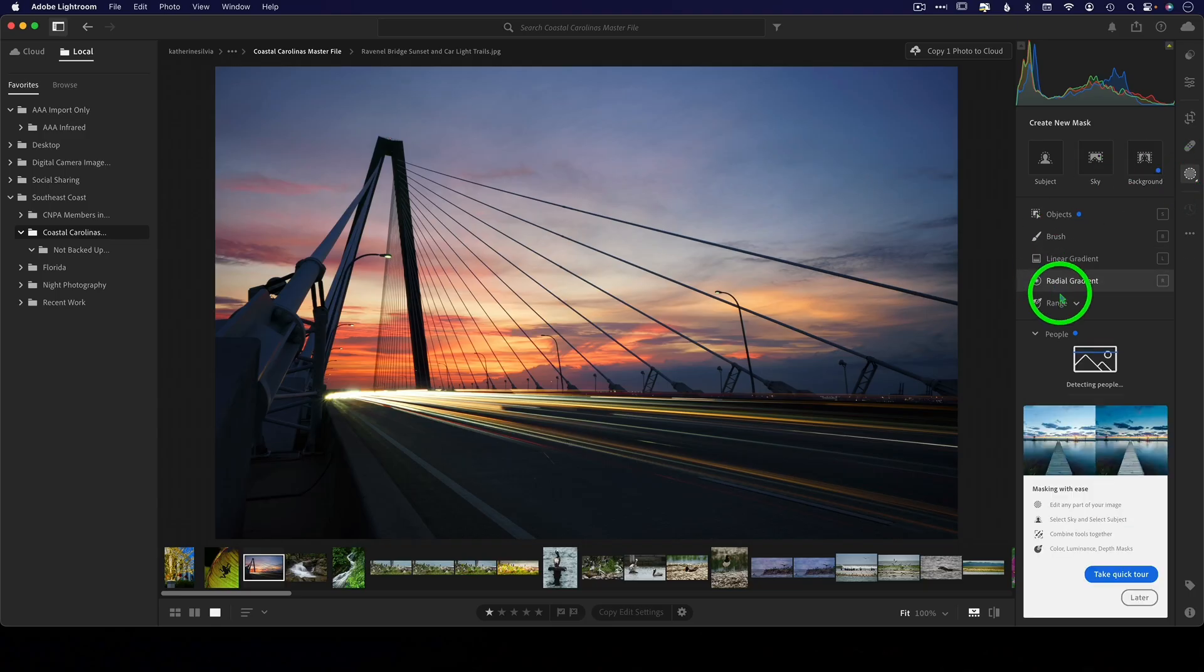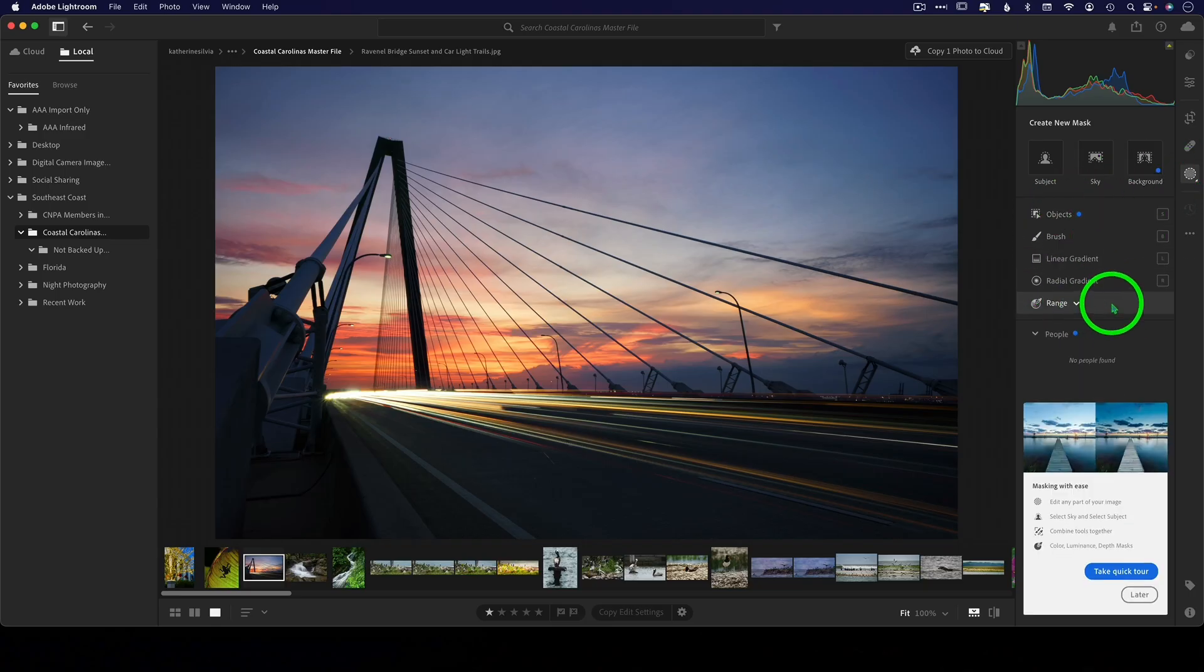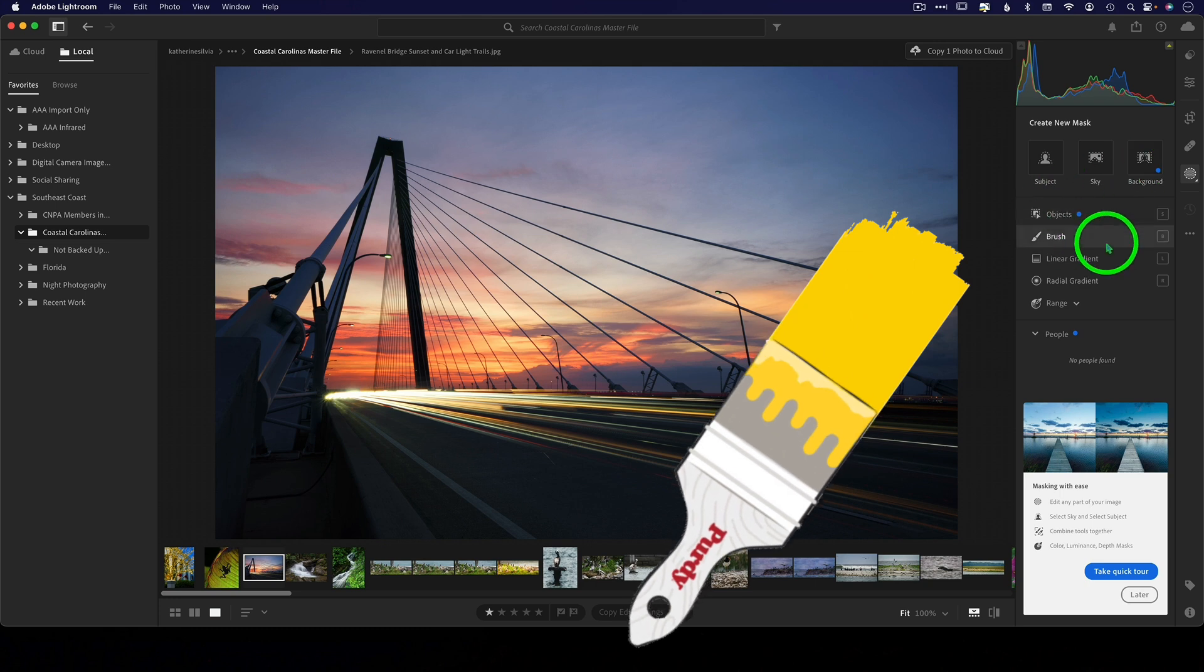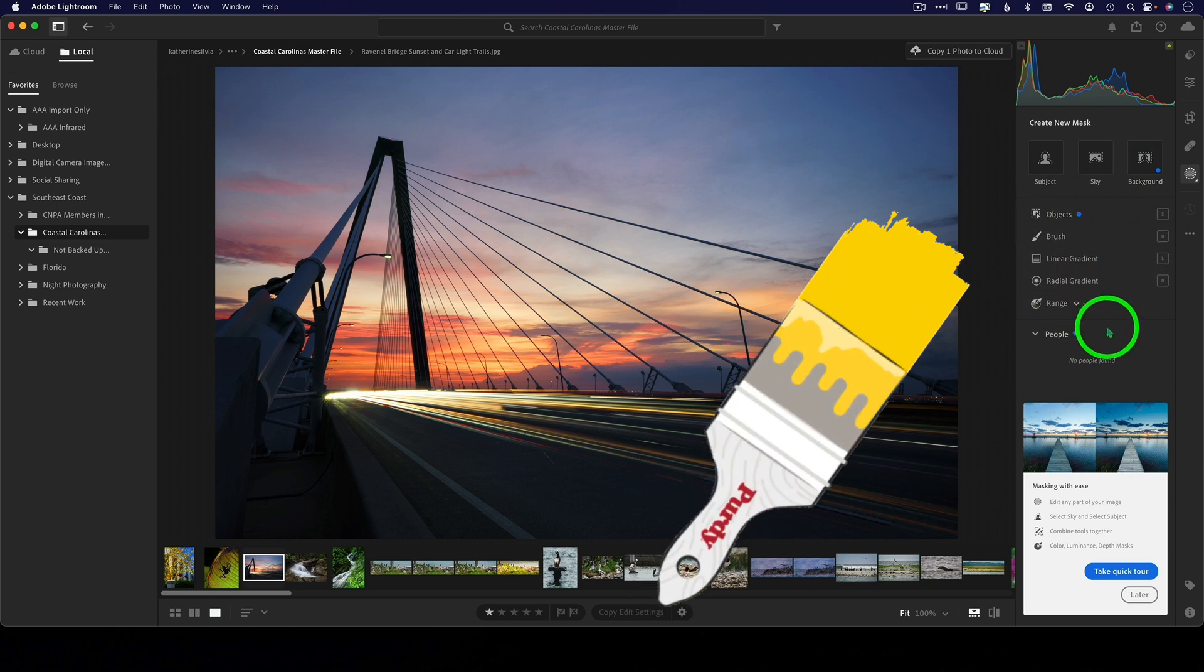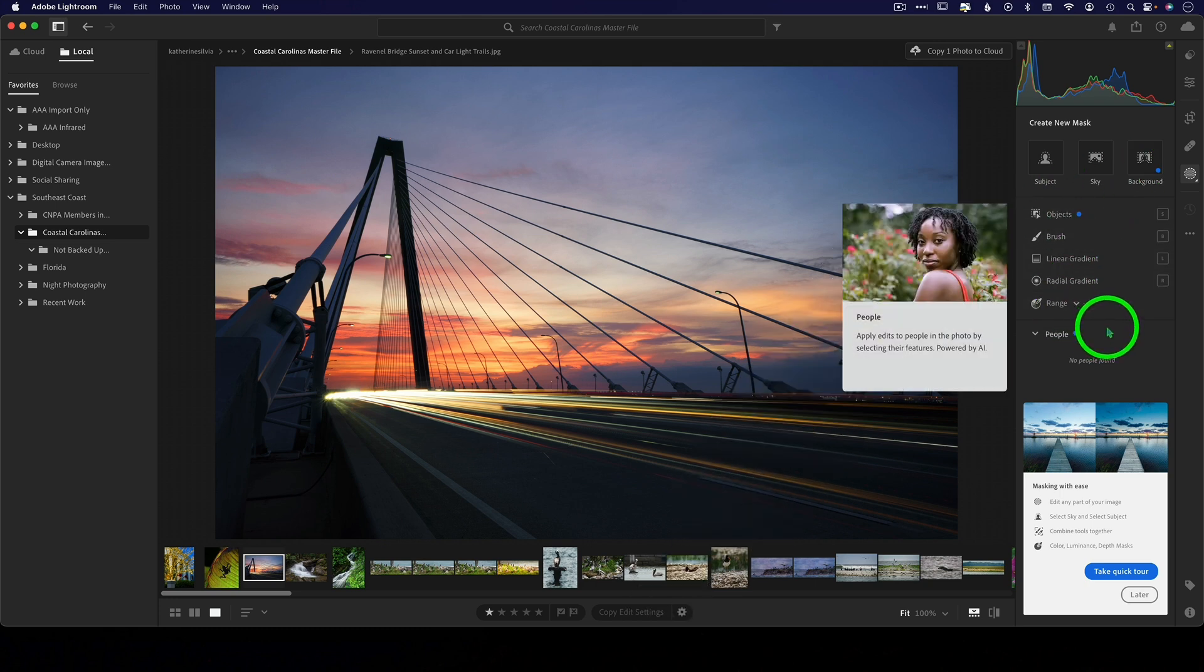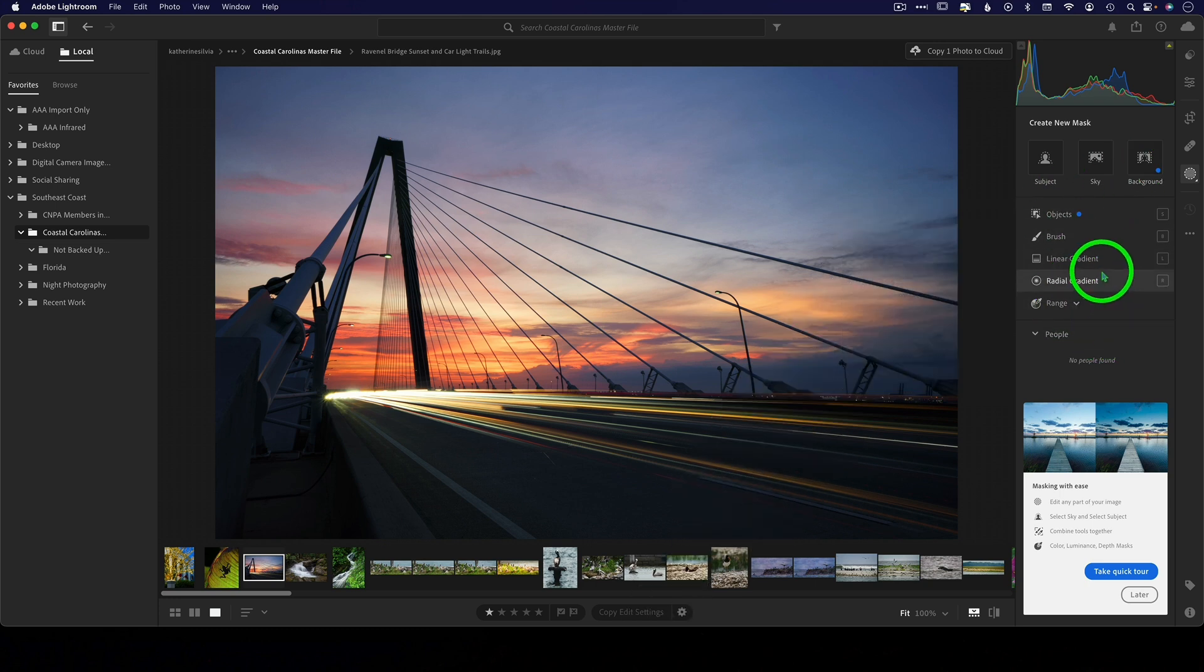Number seven: in the masking panel we have no brush presets. You've got the brush, you've got every other capability in here that you could want. We just don't have the brush presets anymore, but of course you can still use them in Lightroom Classic.